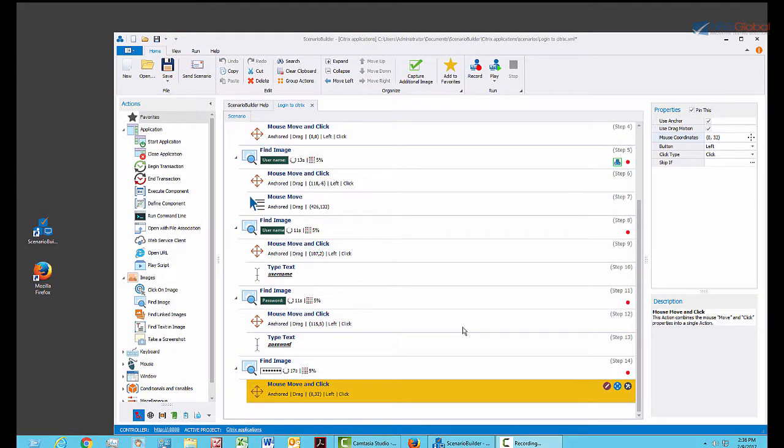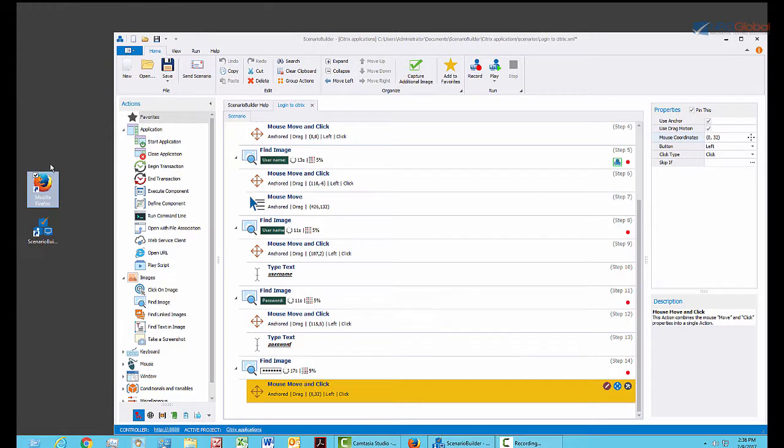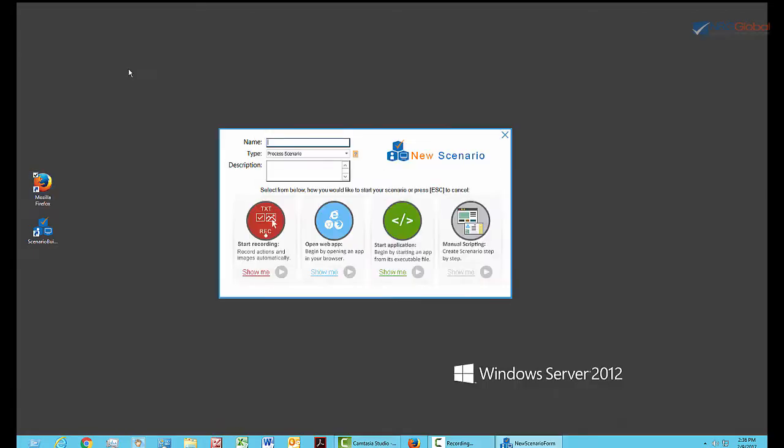We just created a global script to log in to Citrix. Now I'm going to create another Scenario that calls this logon script before launching a browser inside Citrix. Before I start, I'll move the Firefox icon so you can see that it will be found and launched, even though it's in a different location from where it was when I recorded the login script. So I start by creating this new script.